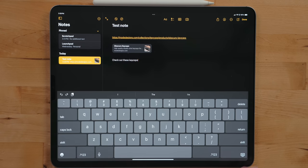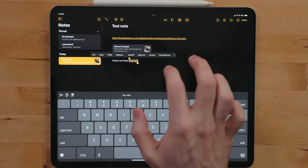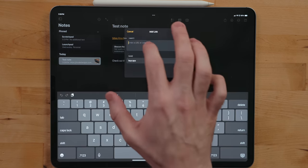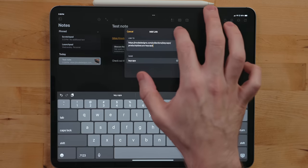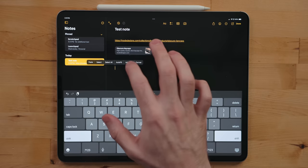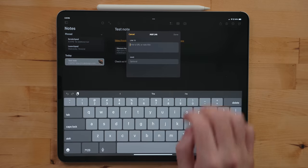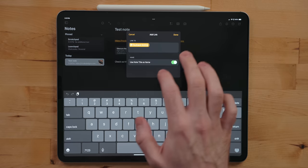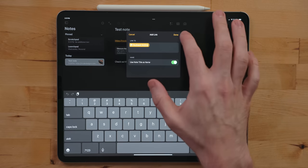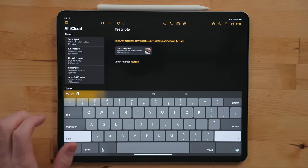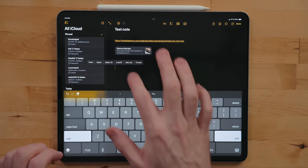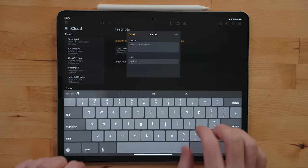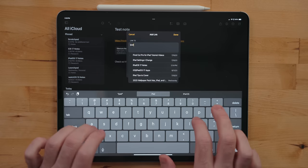You can also just highlight some text and then select this option to paste the link in as well. If you're typing from a keyboard you can just hit Command-K to add a link. But where this gets really interesting is it's not just URLs that you can add into a note for hyperlinking—you can also link to other notes. This is my favorite feature.